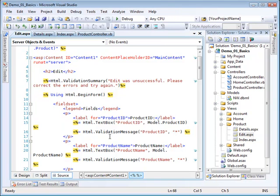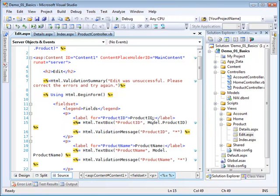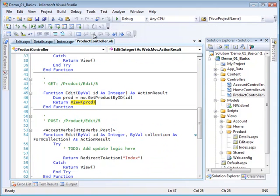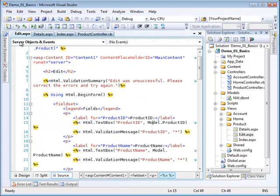The text box is a text box and it will be given an identifier called product ID and it will be bound to the product ID of the model. The model again is a single product. Why is it a single product? Let's remember how we do that. Let's go back to the product controller. Notice that we're sending a single product in so that defines what the model is.